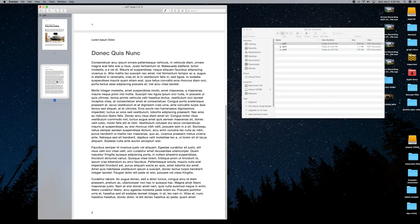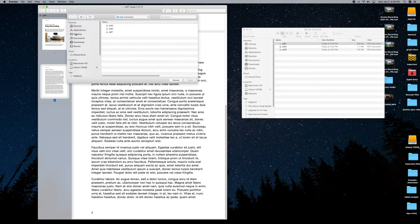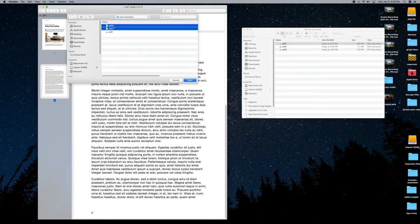Go up to Edit, make sure you're still in Preview, go to Edit, then Insert, then Page from File. Click on that. Navigate to your folder, select the other PDFs — number two and number three — and choose Open.